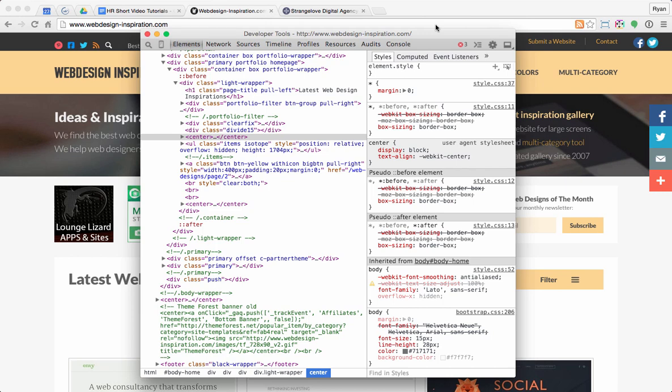Hi there, this is Ryan at Helix River Media with a two minute tip on web design. Today I want to talk about how to use the Inspect Element tool with Google Chrome.